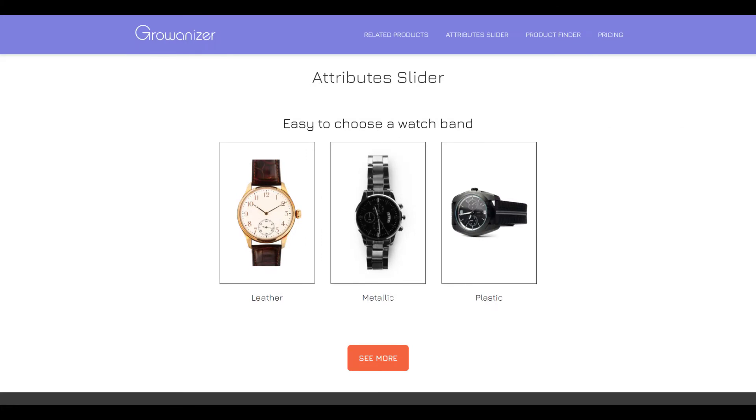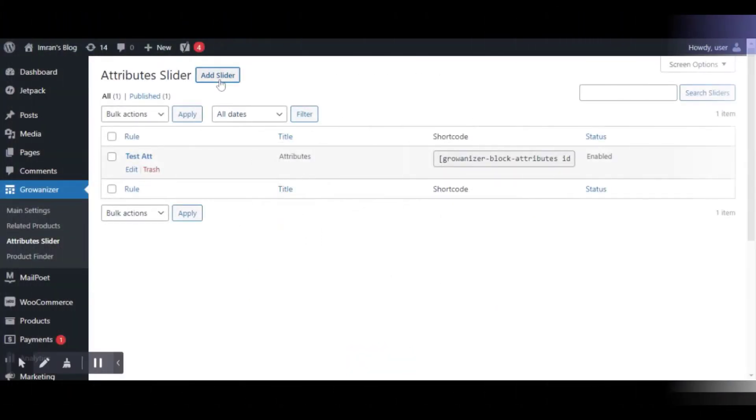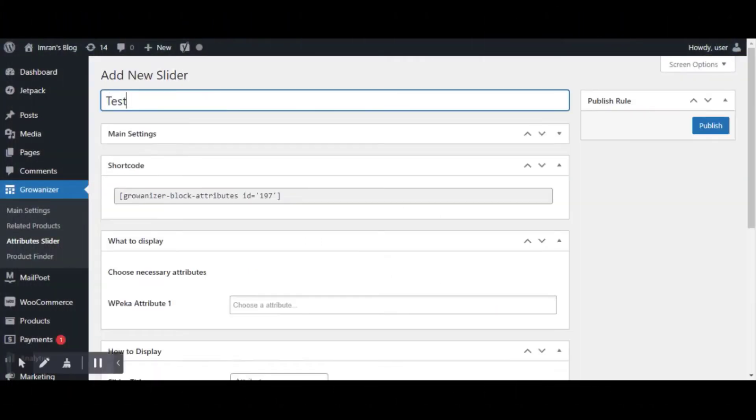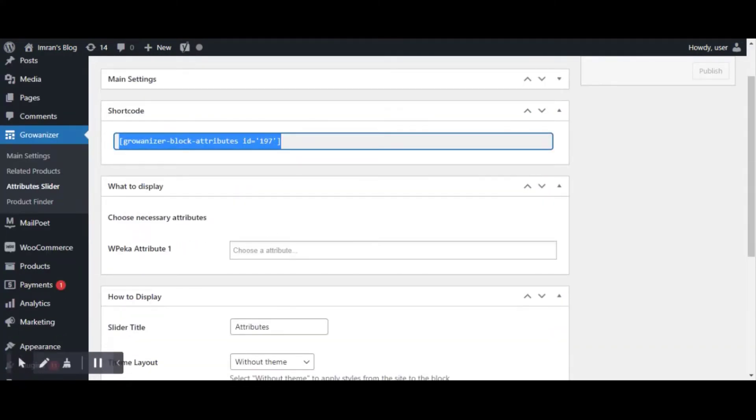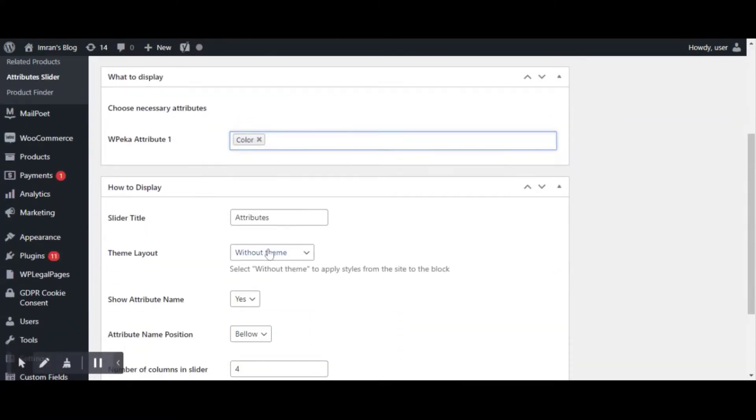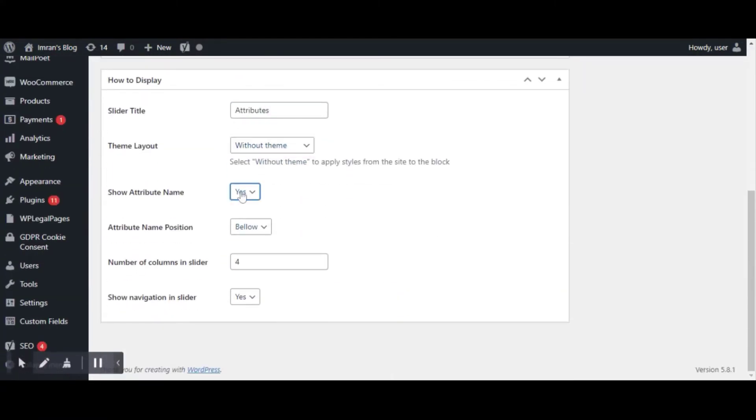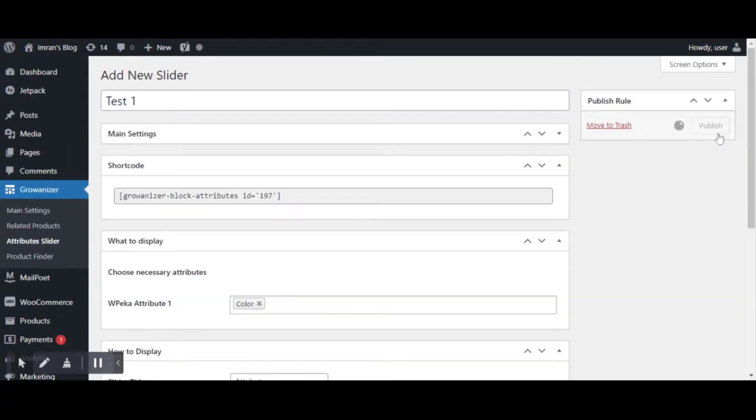Attribute Slider Module. This module helps your users filter products based on specific attributes like color, size, quantity, etc., and place a module on any page by using shortcuts.